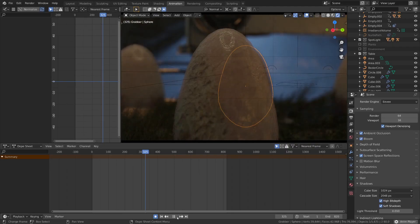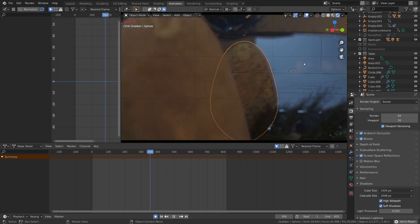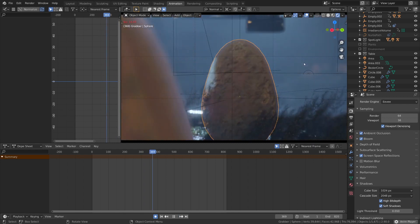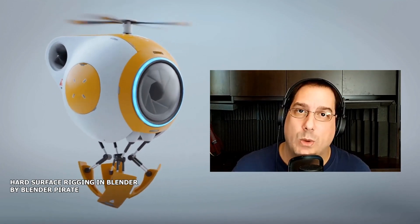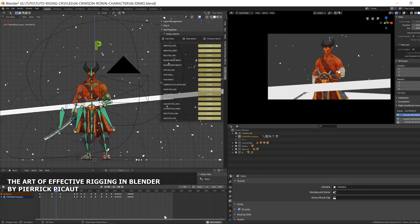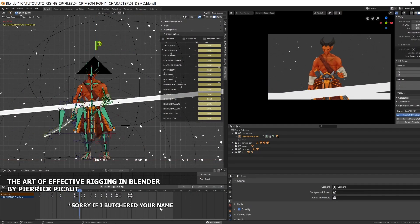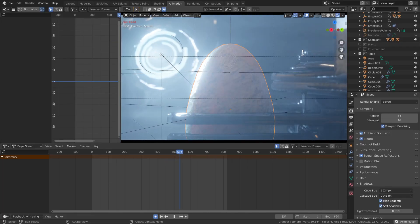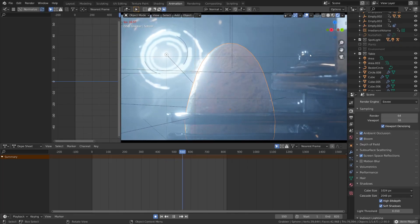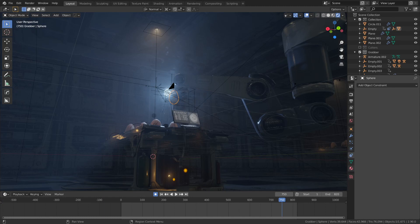In addition, I also wanted to practice what little I've been able to retain so far from Blender Pirate's Hard Surface Rigging Tutorial and Peric Picat's Effective Rigging in Blender. Both these tutorials will be linked in the description below. Okay, so let's get started.